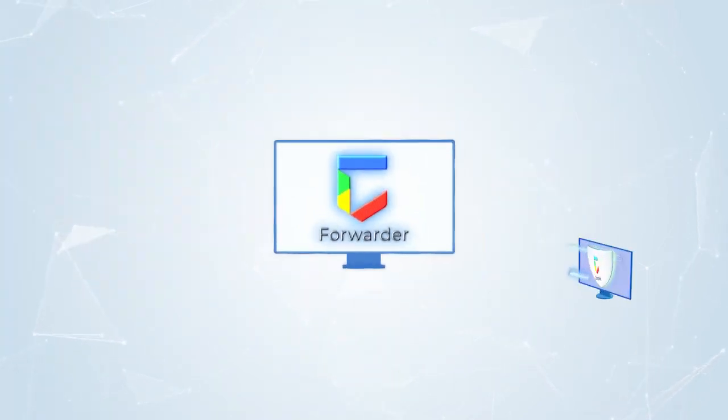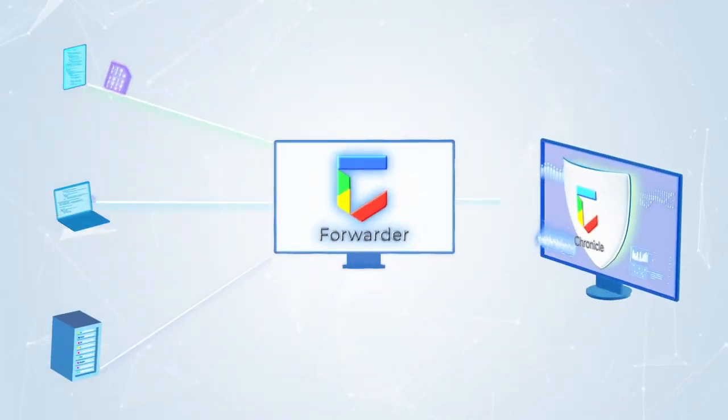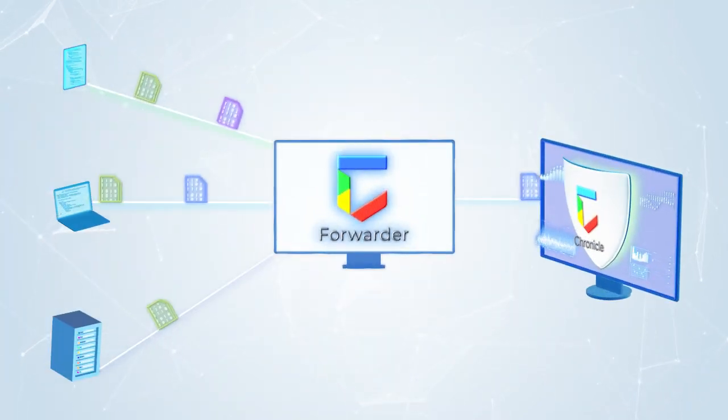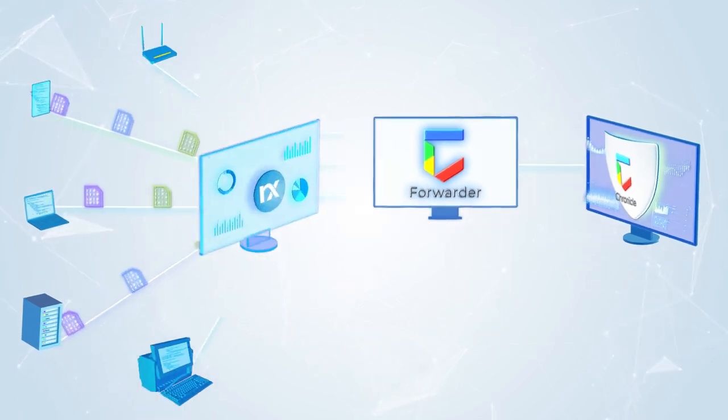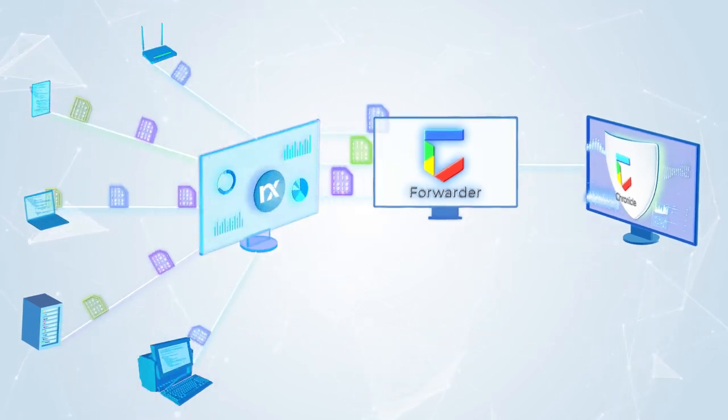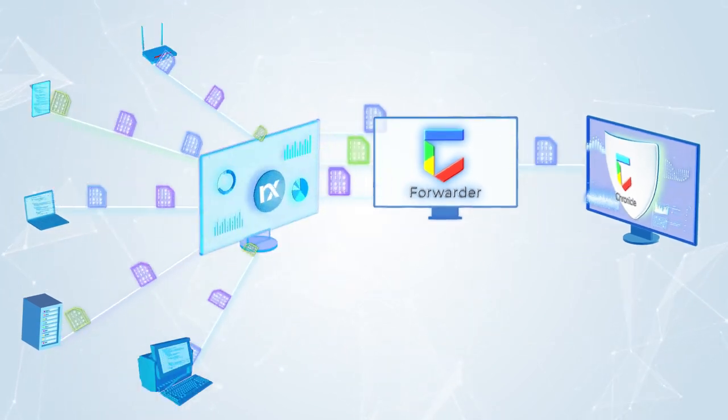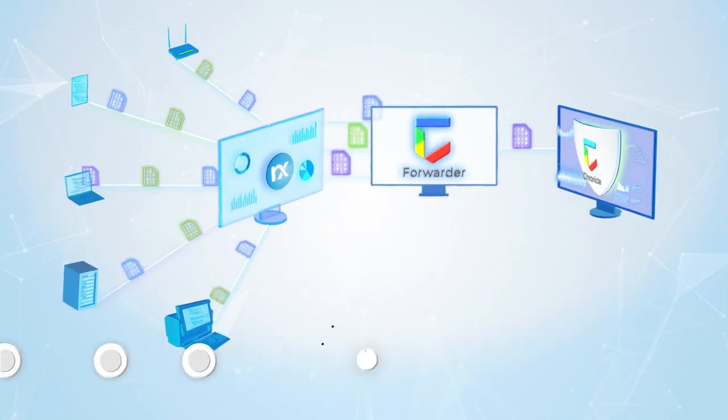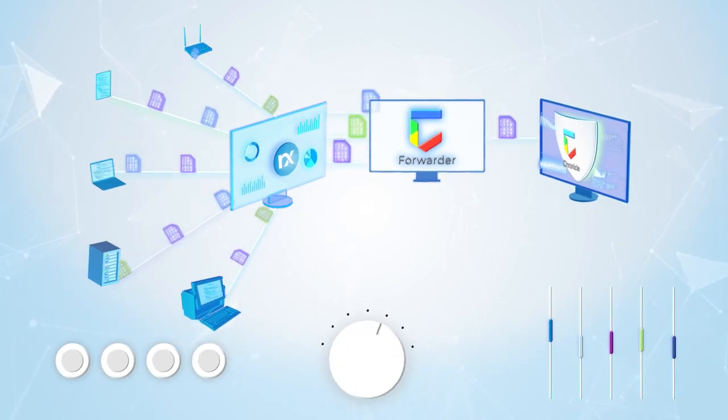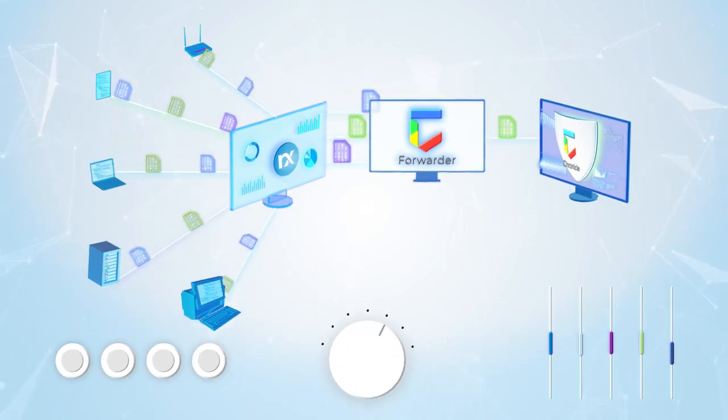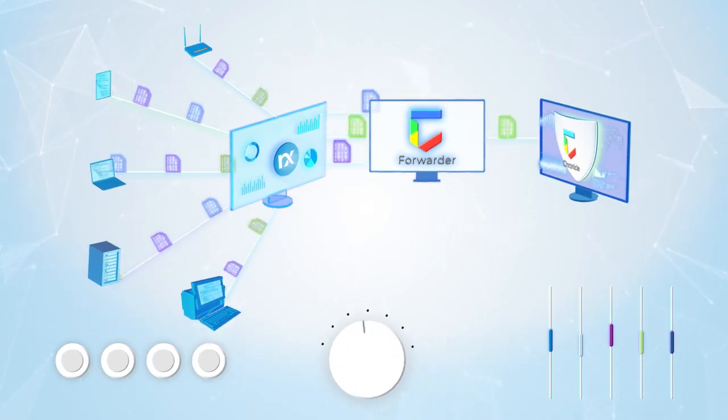If you're already using Google's Chronicle Forwarder, you can easily integrate NXLog Enterprise Edition into your existing environment and you can do all this with just a few simple and easy configuration steps.